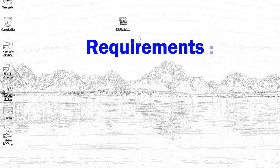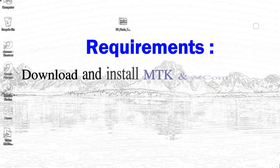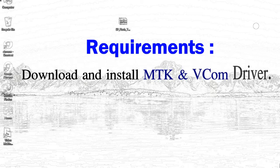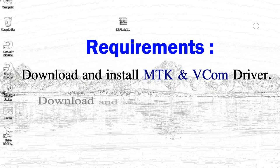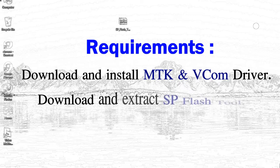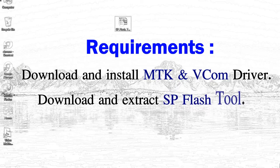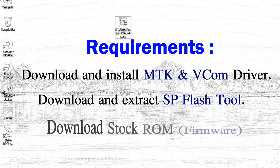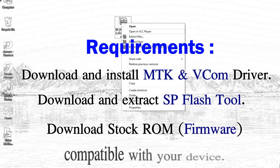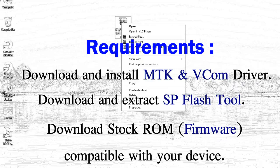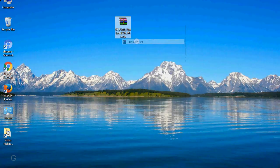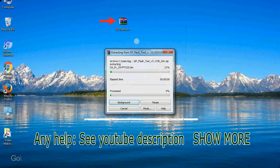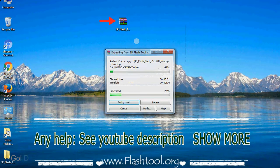Requirements: 1. Download and install MediaTek driver. 2. Download and extract smartphone flash tool. 3. Download stock ROM. Unzip smartphone flash tool.